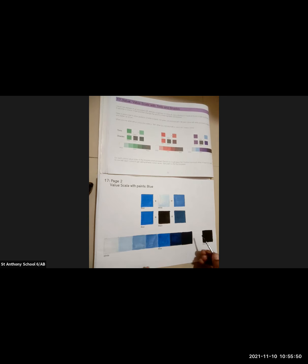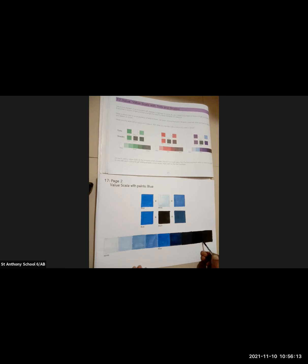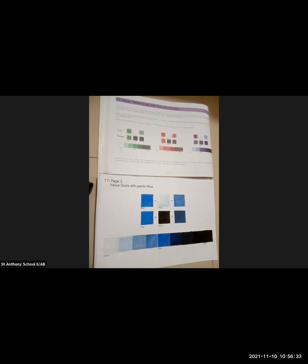I am taking the next shade, see this — and I am adding it here. I am adding this shade. So, I am adding these shades which I have created. This is how we will create shades and tints.